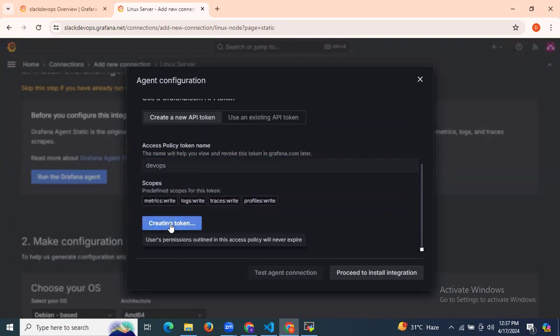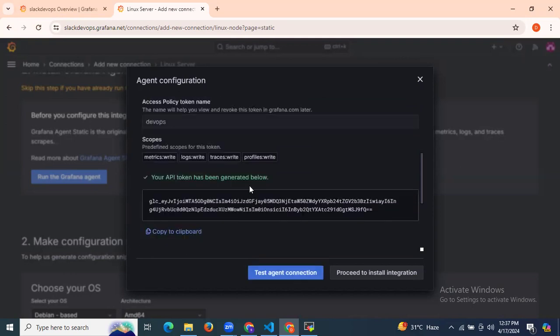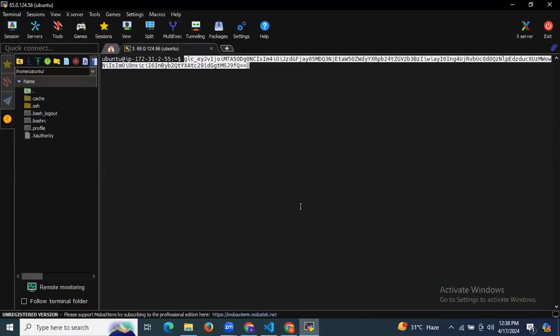As you can see, the token is successfully created. Our API token is now successfully created. This will generate an API token which we will use to set up the Grafana agent. Copy the code and install and run the Grafana agent as a systemd service. I'm going to copy this code and install it here.